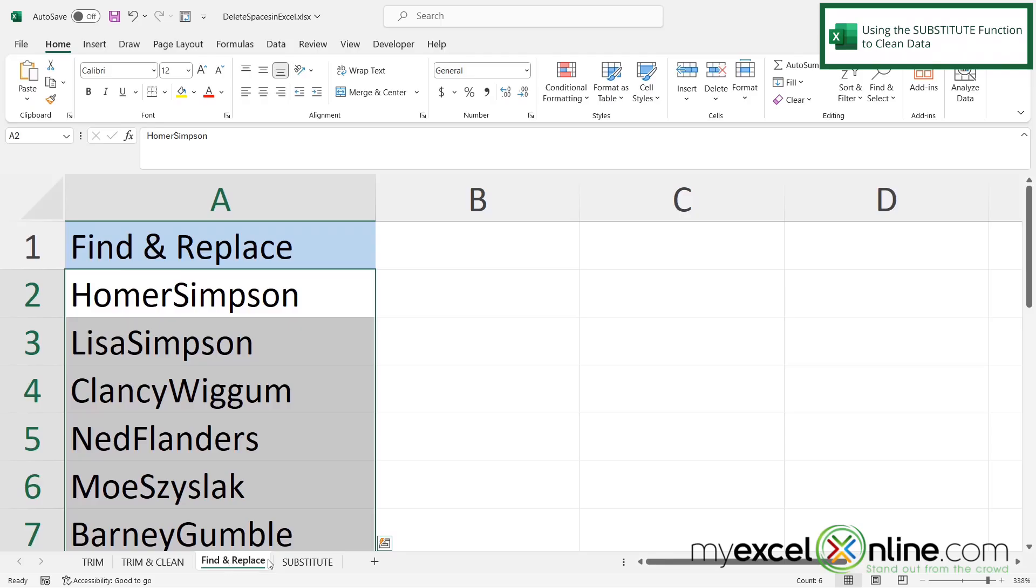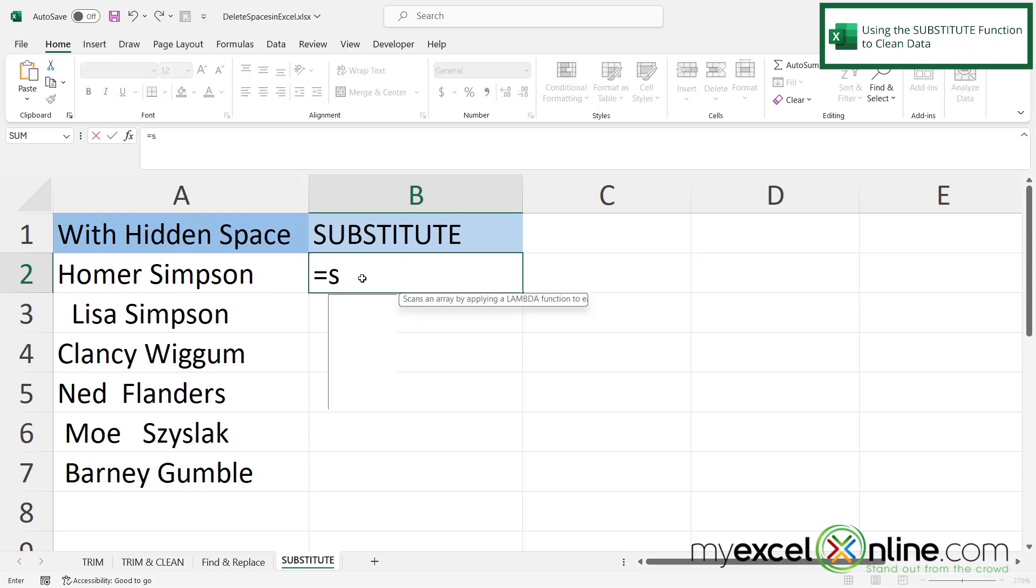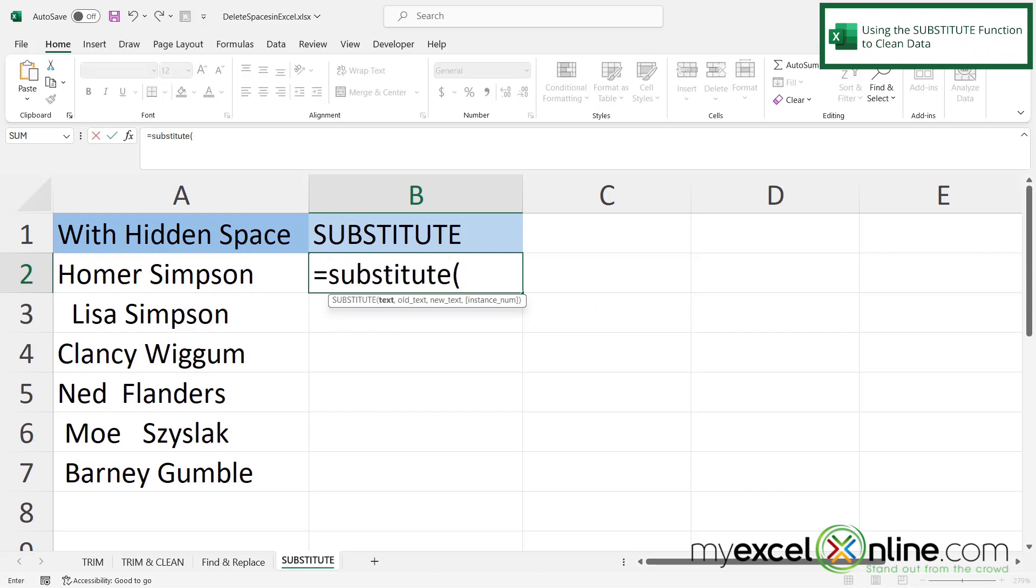And my final option is the substitute function. So if I go here and click in B2, I'm going to type equals substitute with a left parenthesis. And the first argument I'm being prompted for is what text am I looking in to do a substitution? So I'm going to click in A2 and then I'm going to type a comma.